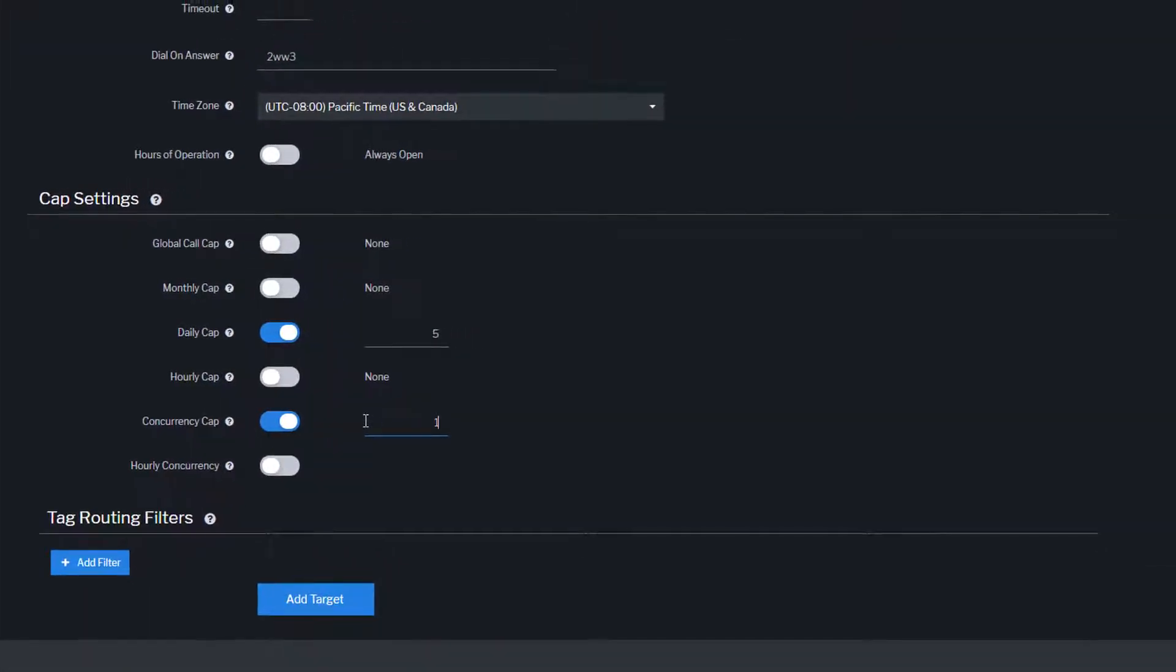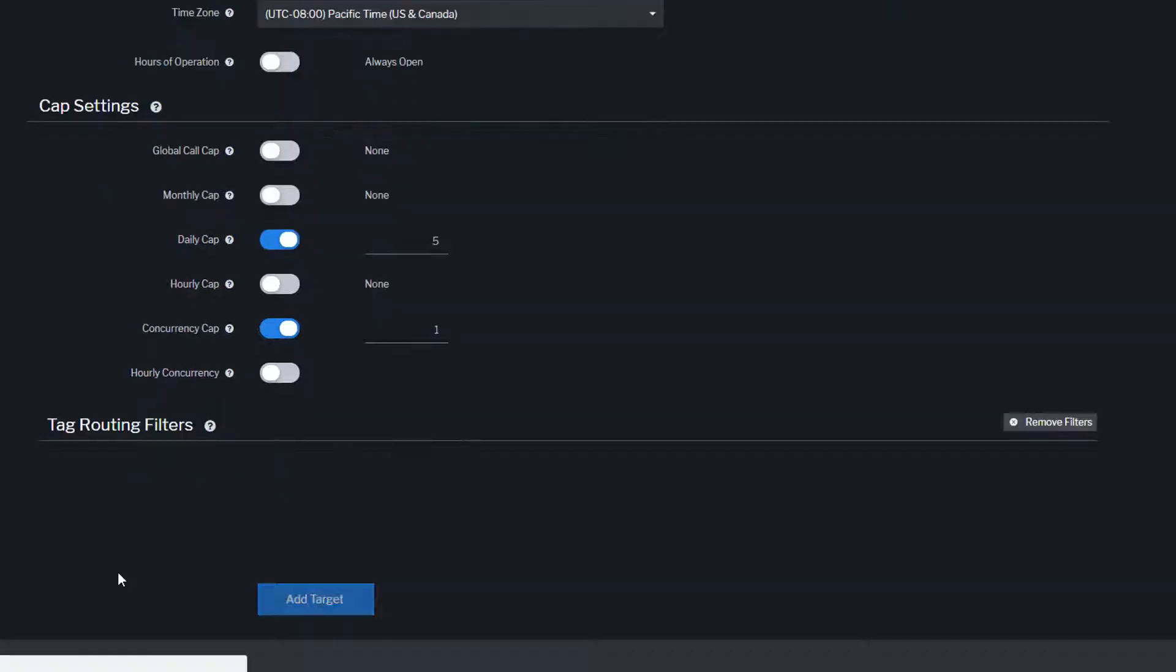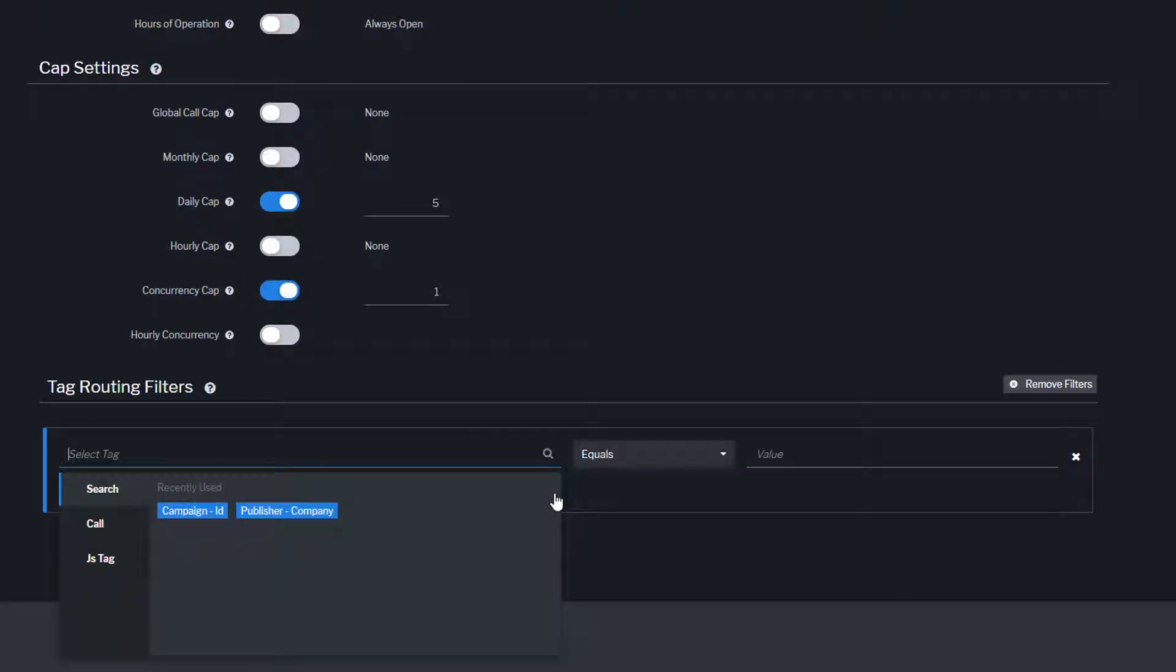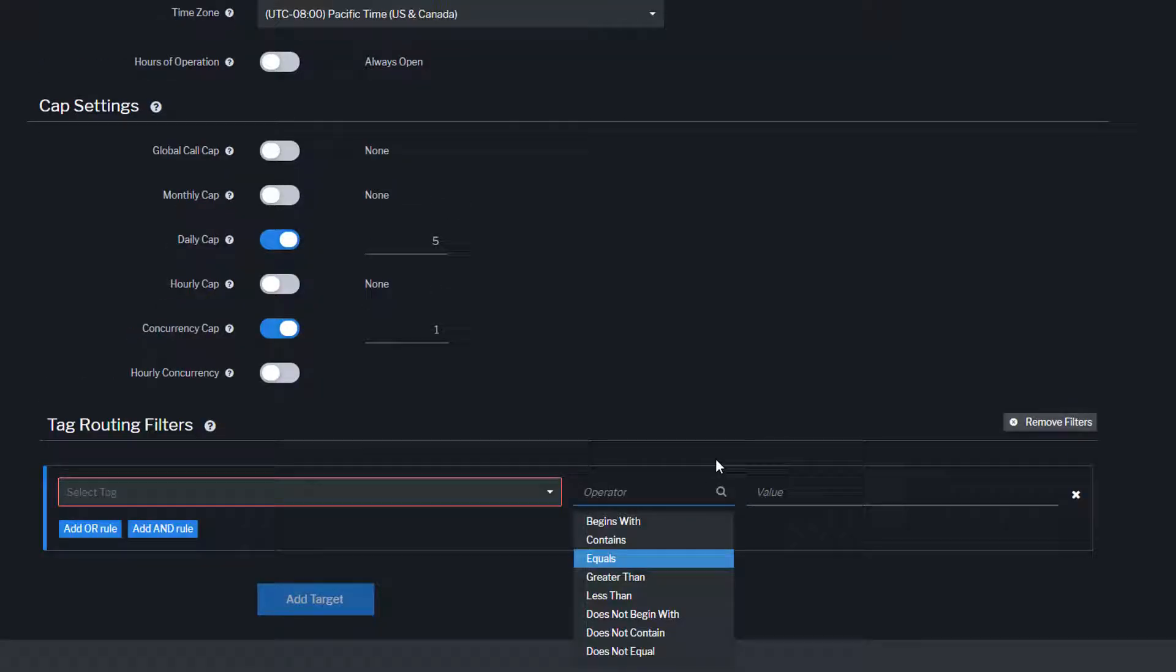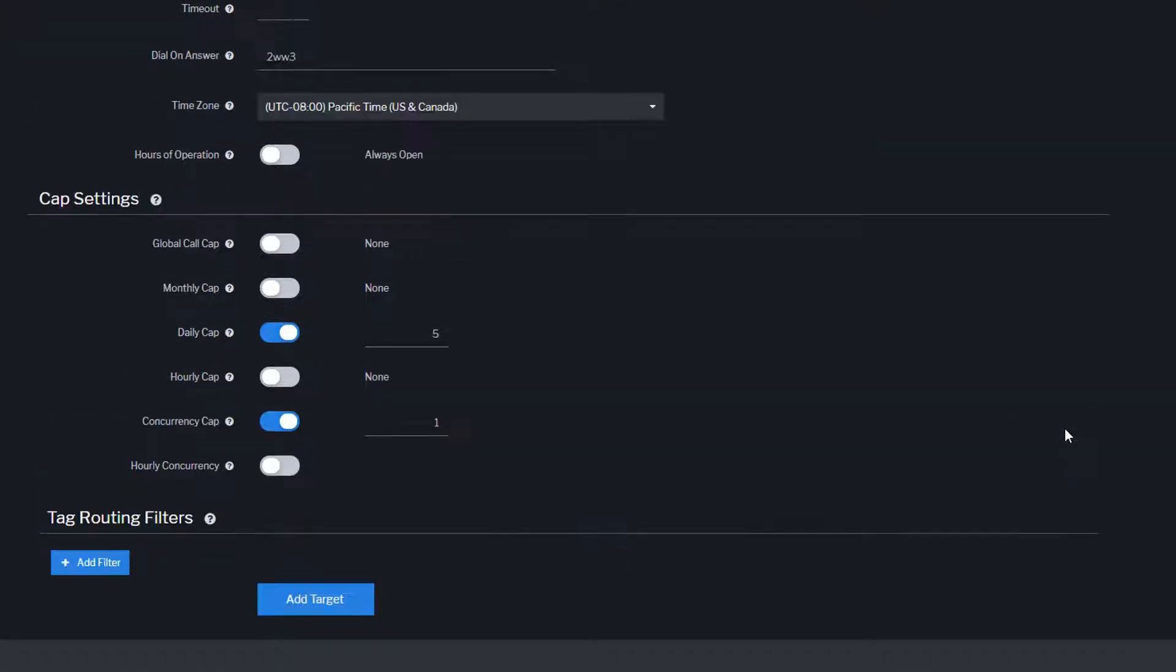Tag routing filters specify which calls can be routed to the target using AND/OR rules and filters. These provide granular control over your call traffic and the types of calls the target can accept. To create a tag routing filter, click on add filter, choose the tag you want to route by, select the operator, and then input the value that will be used.